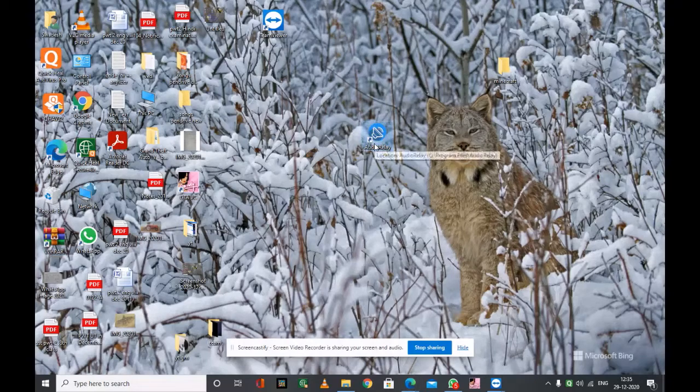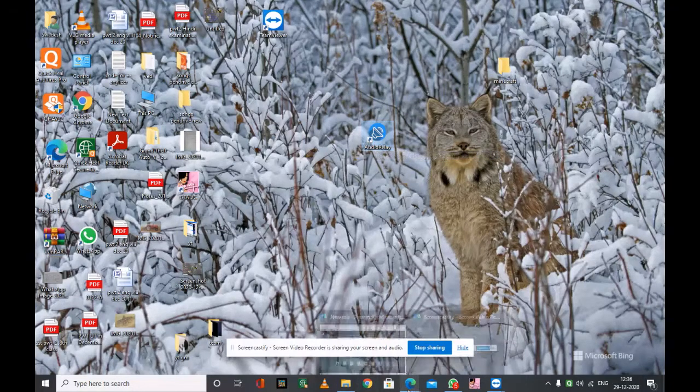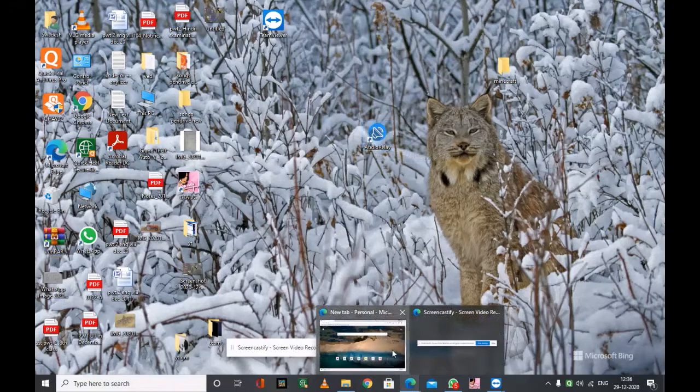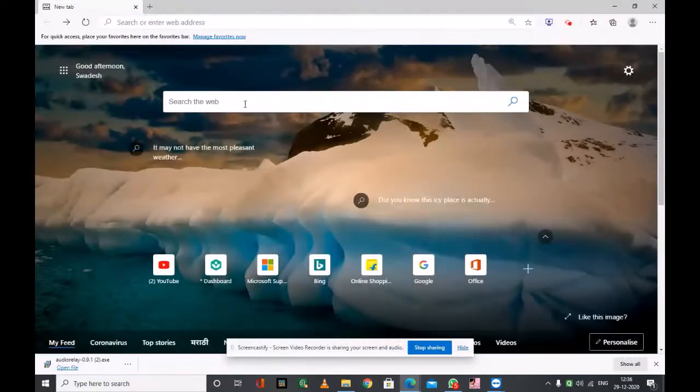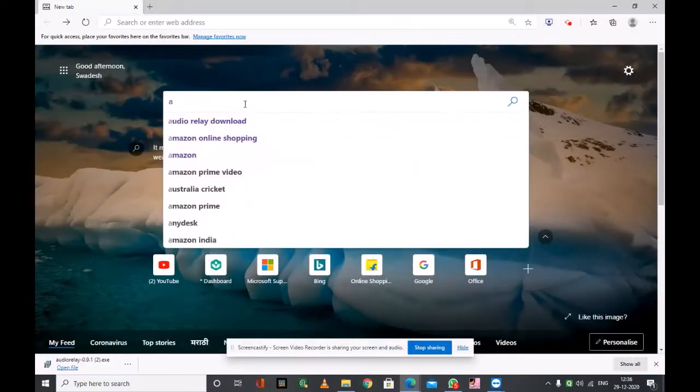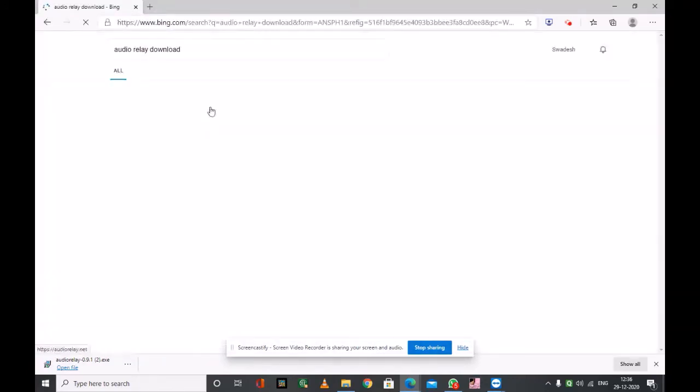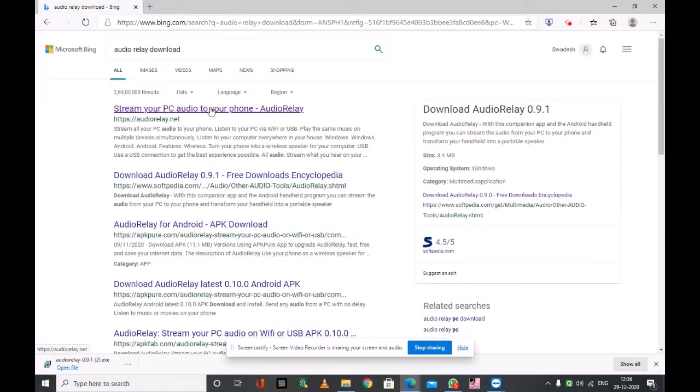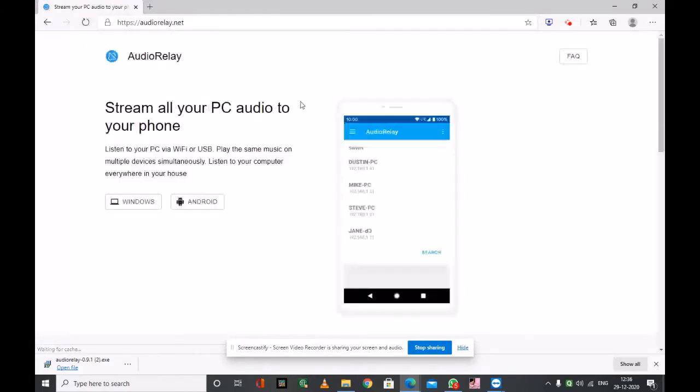So first download and install it on our PC. We have to open any browser then search Audio Relay download. Then click on the first website. See there are two options, Windows and Android. We have to choose Windows.